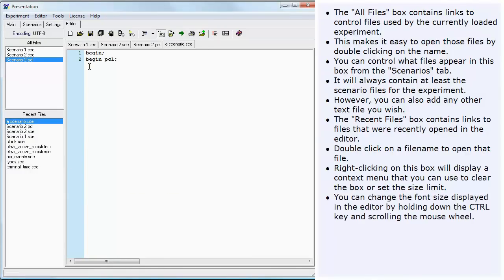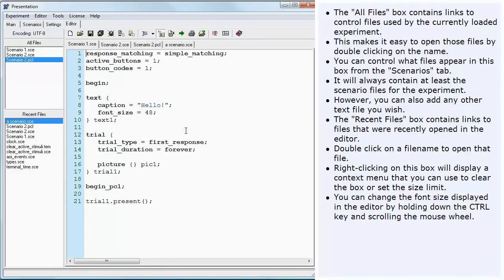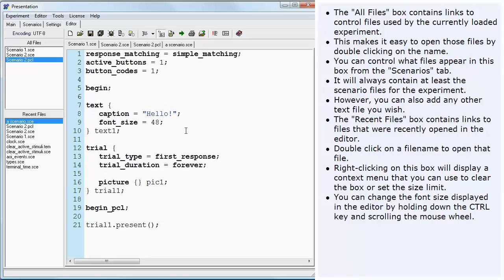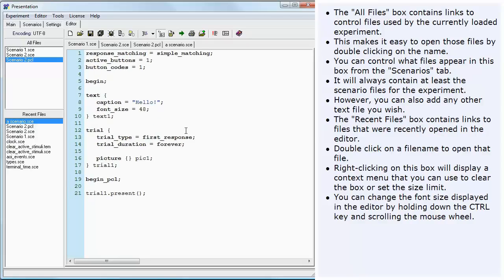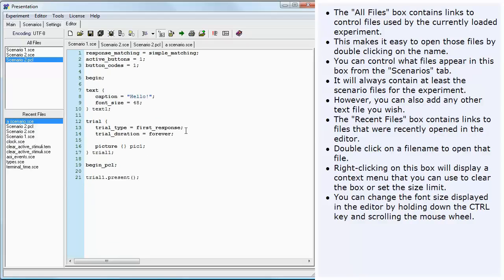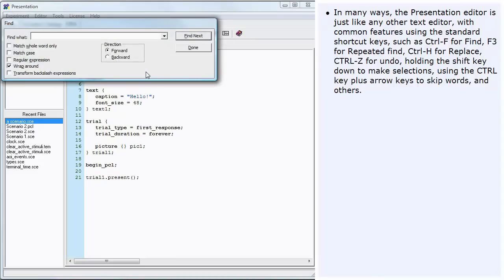You can change the font size displayed in the editor by holding down the control key and scrolling the mouse wheel. In many ways, the presentation editor is just like any other text editor with common features using the standard shortcut keys such as Ctrl F for Find.